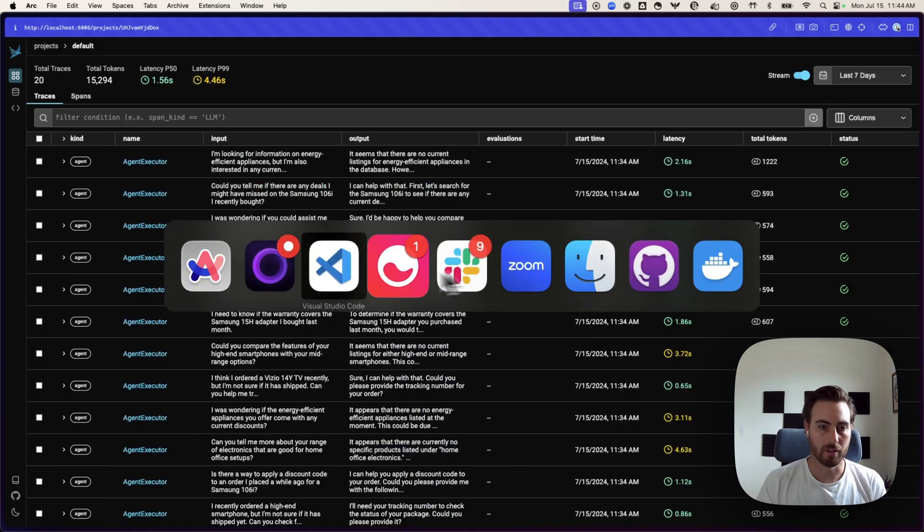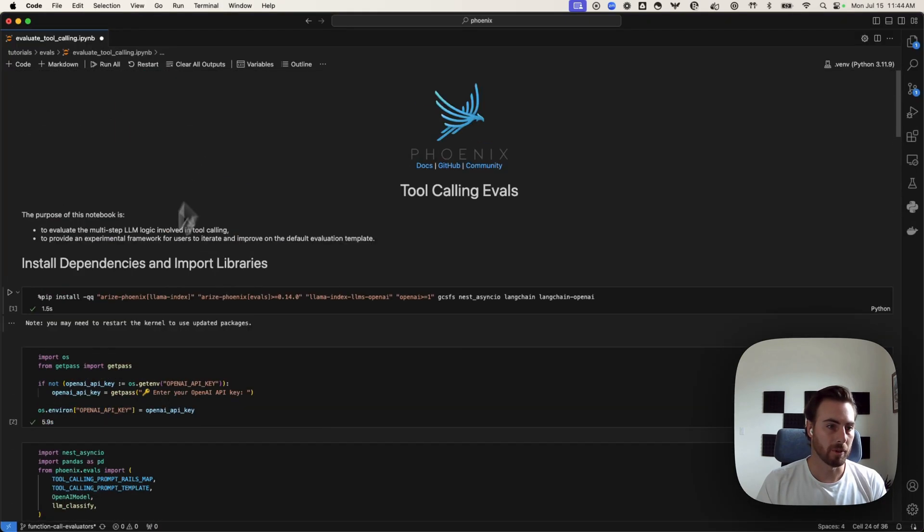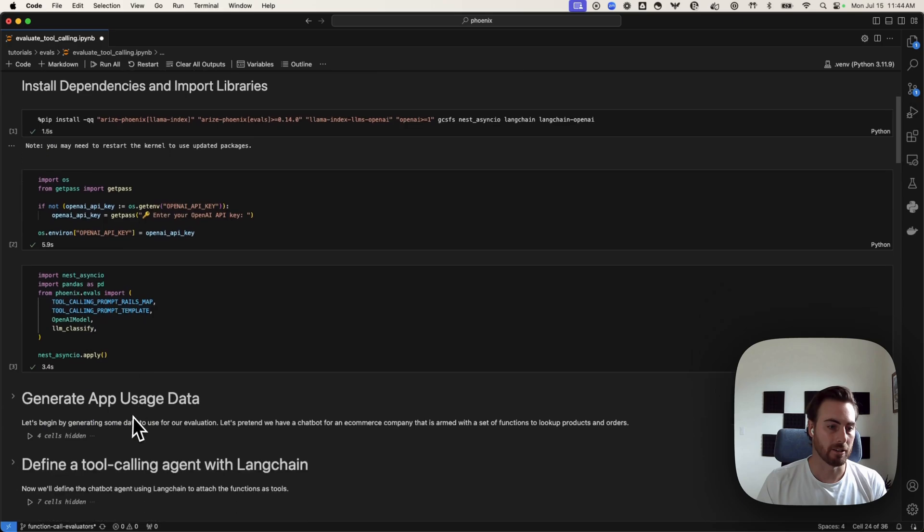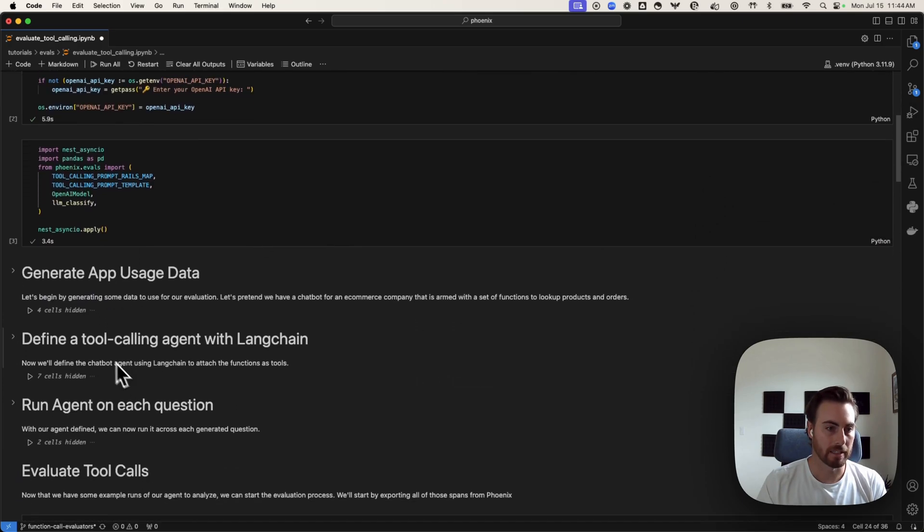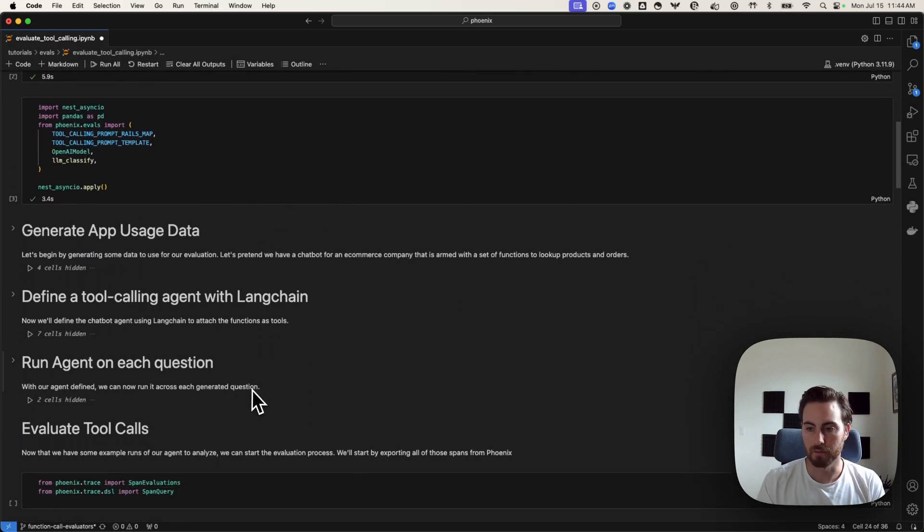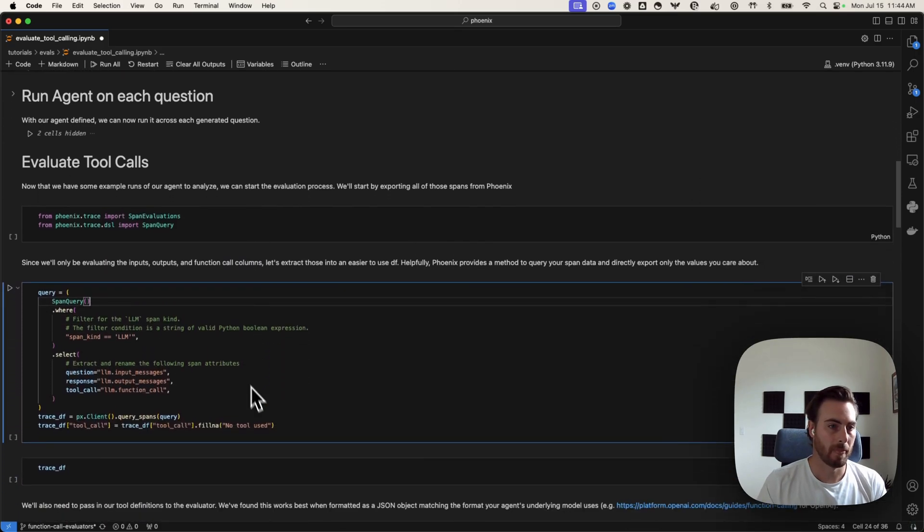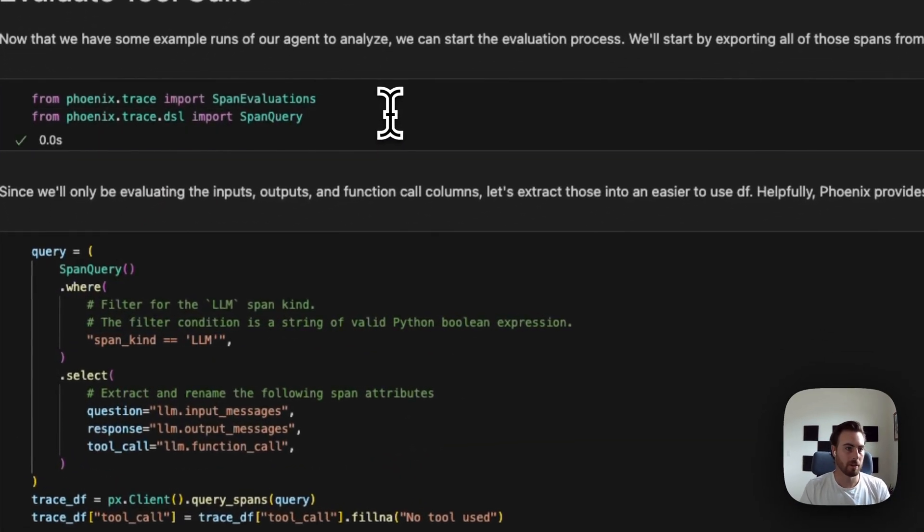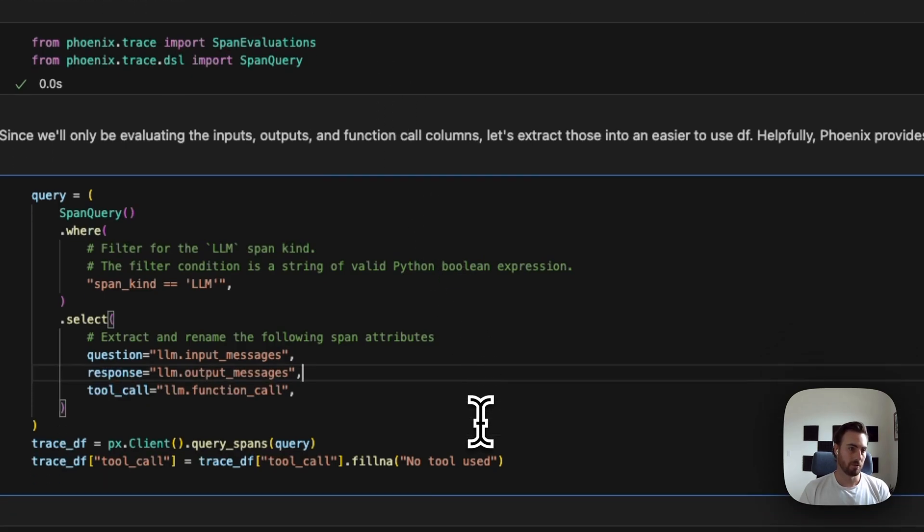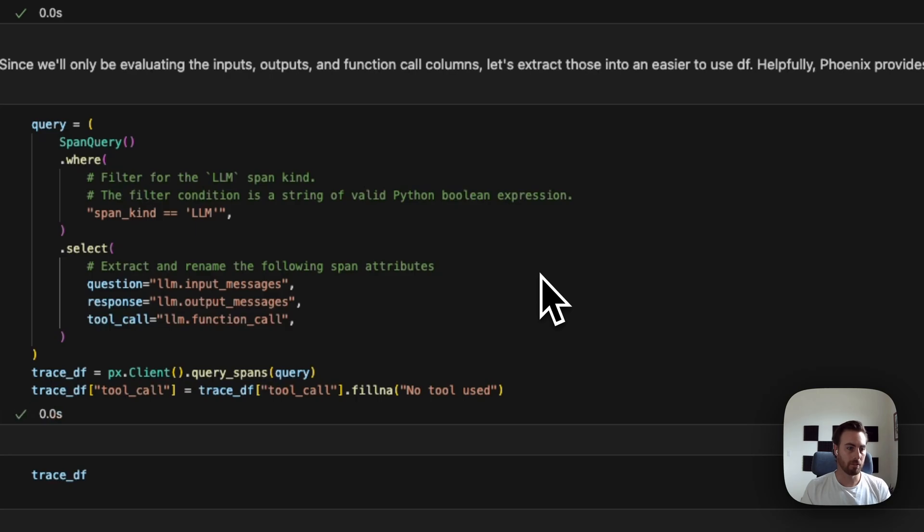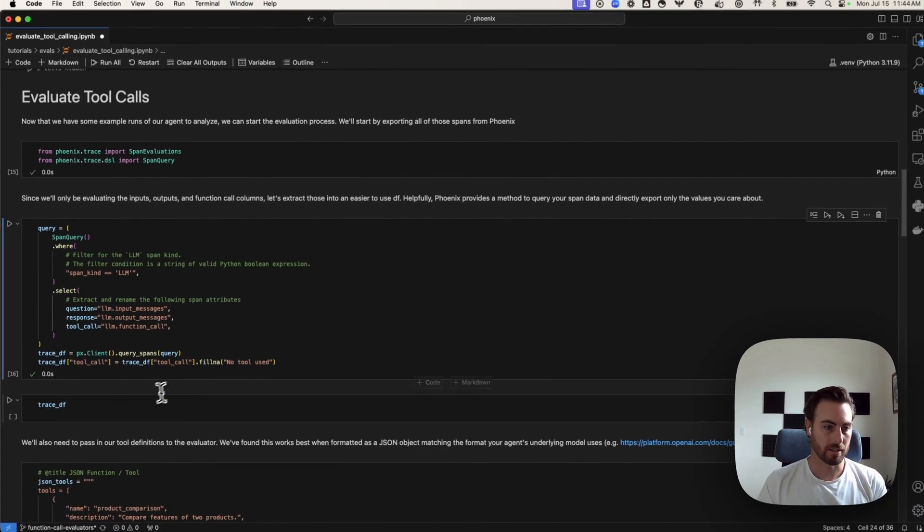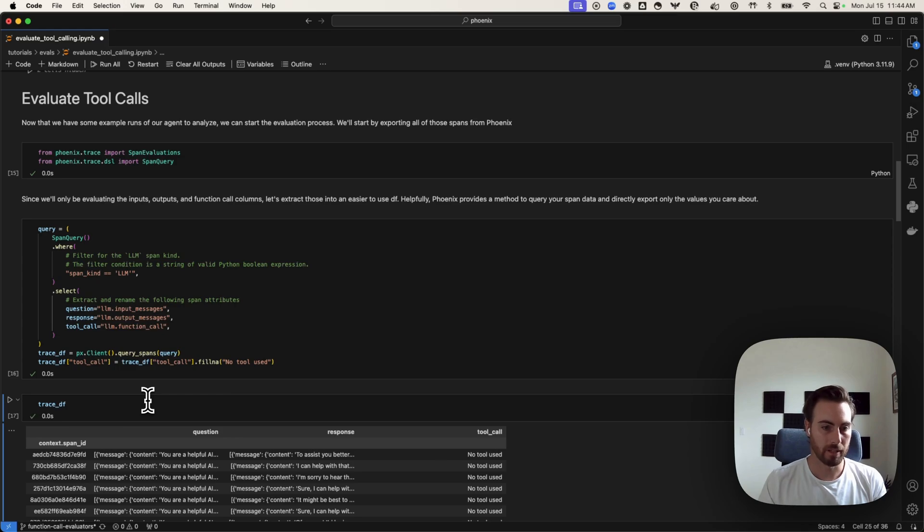If I jump over to our notebook, we'll provide the full notebook here that actually goes through and generates some of this usage data and then actually defines the agent. If you want to go through, you can run this end-to-end yourself on the notebook. I'm going to skip ahead to the evaluation step here where we're going to do some imports, and then we're going to pull out all of the different traces from our instance to evaluate.